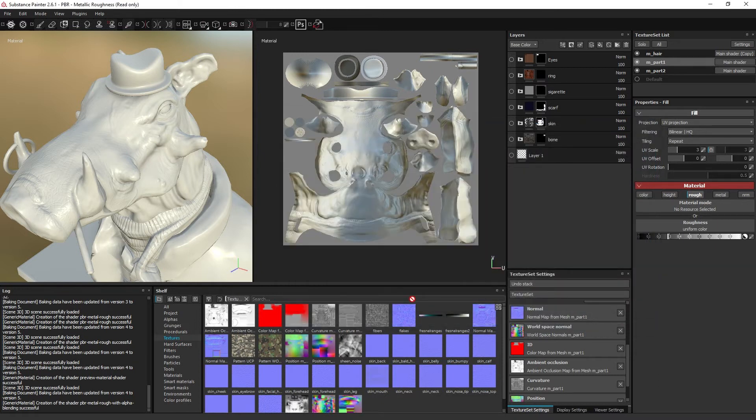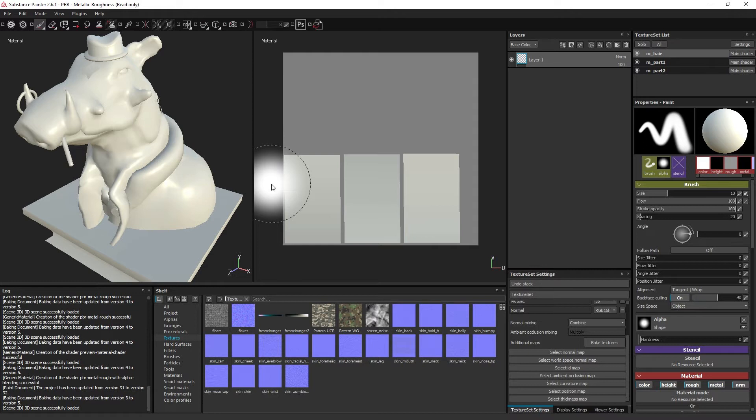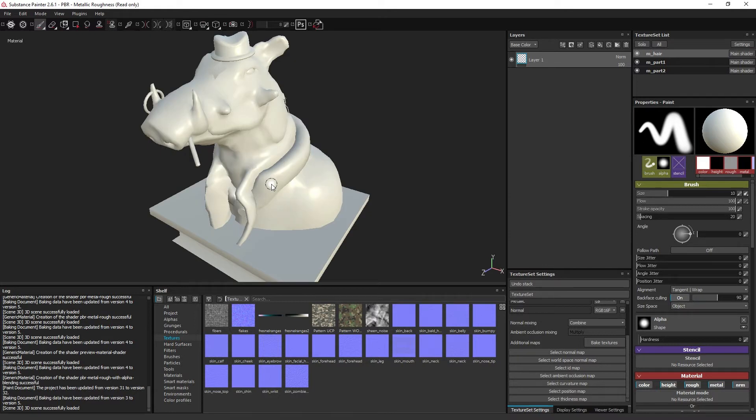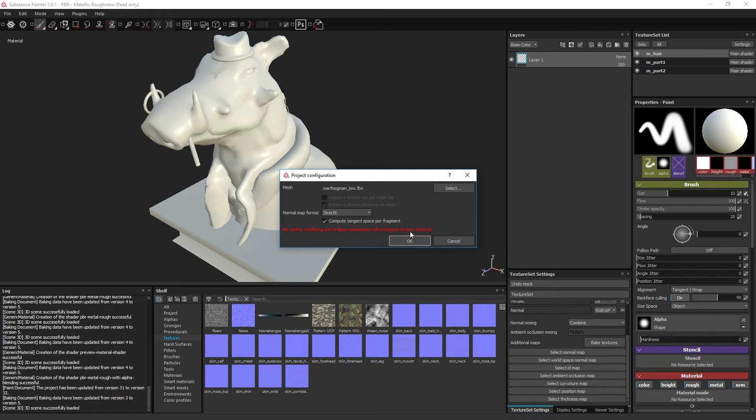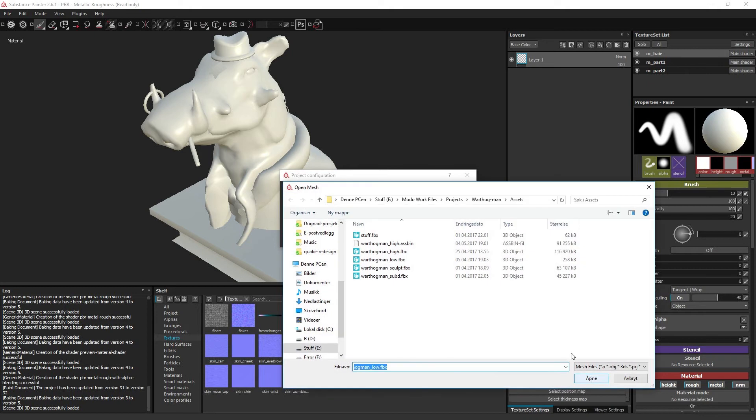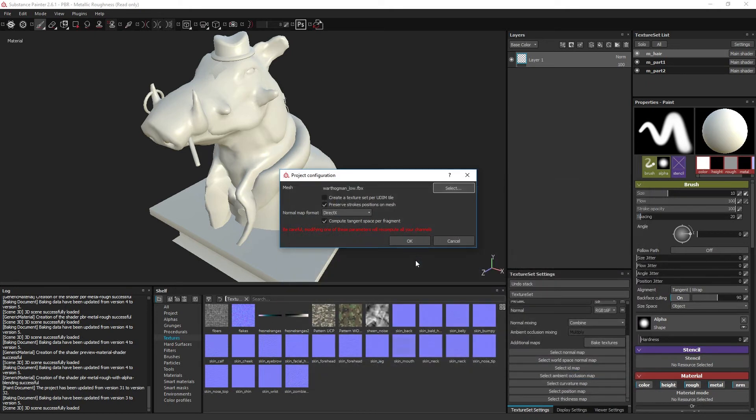If you have made changes to your model within your modeling software, you can reload your model to have these changes take effect in Painter by going to Edit and Project Configuration. Model properties which can be updated are the model geometry, UV layout and materials. But you need to click the select button, select the file and open for it to actually reload.